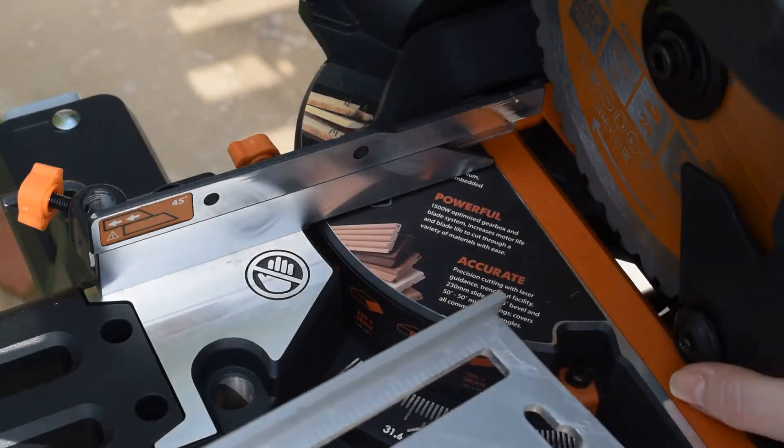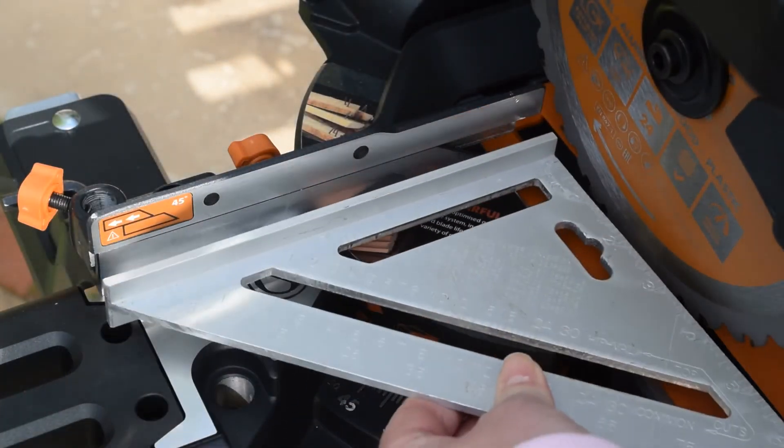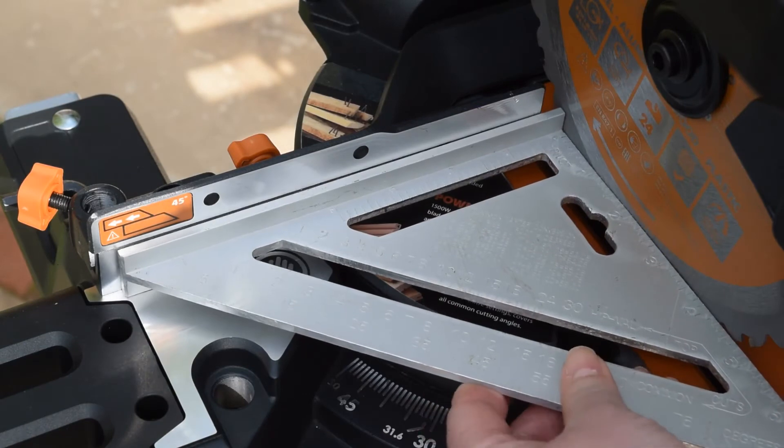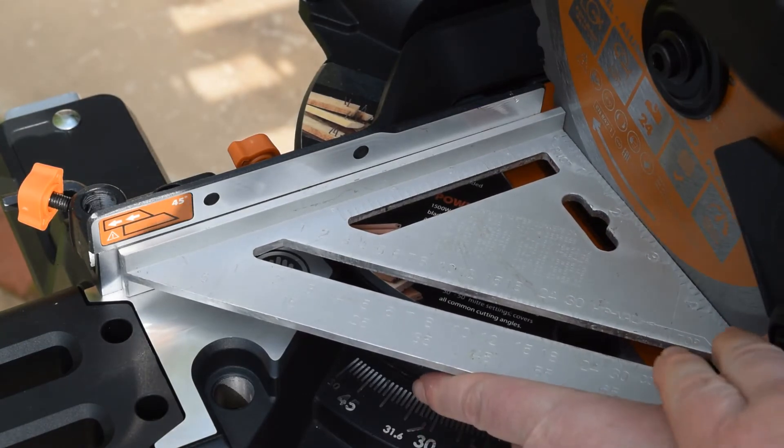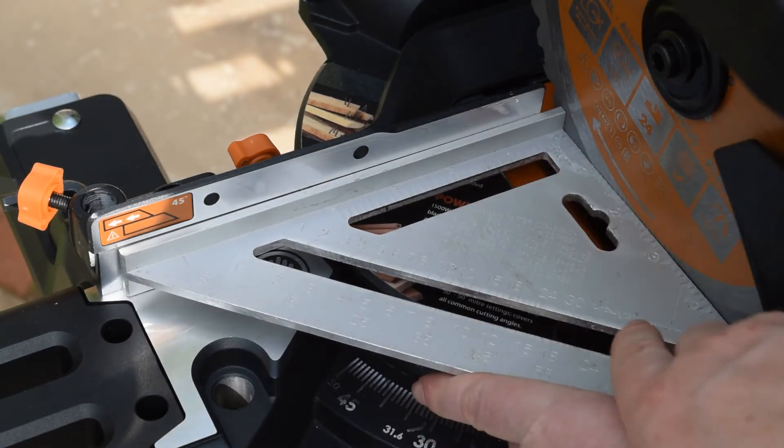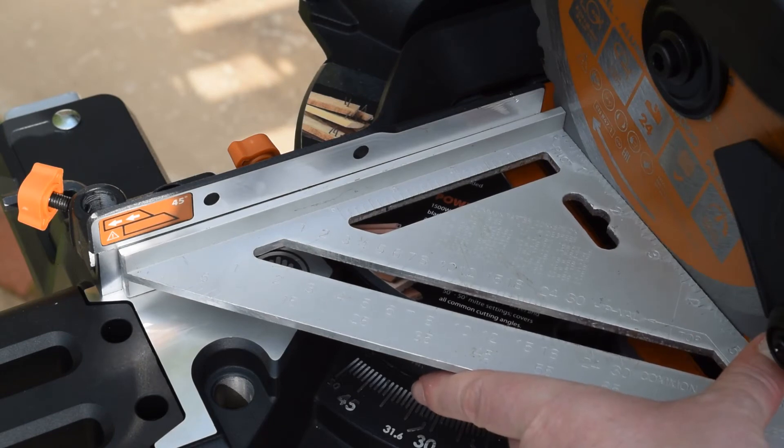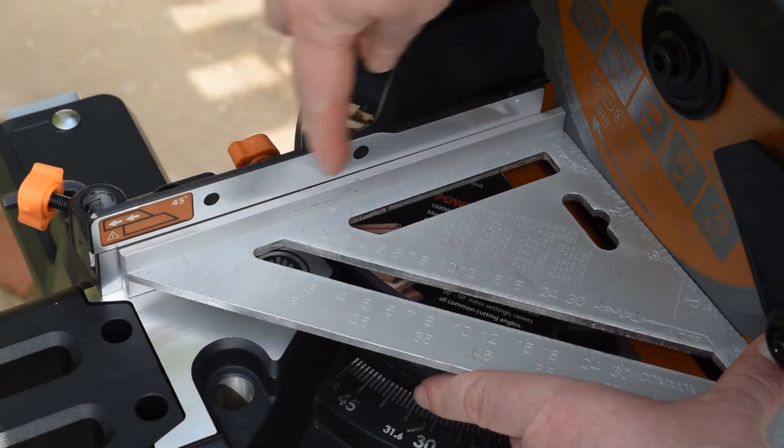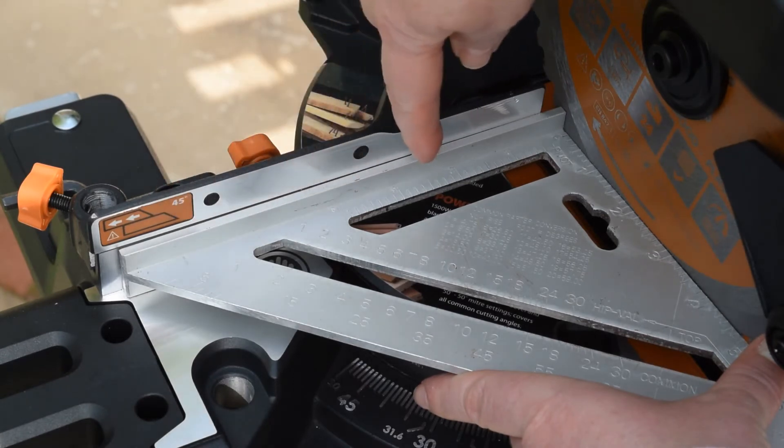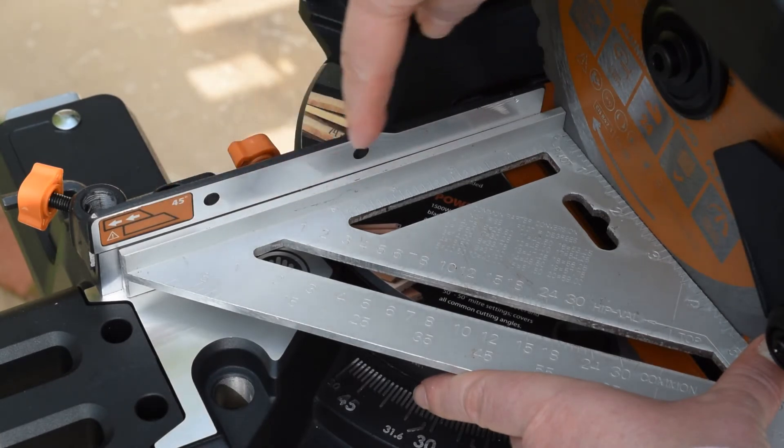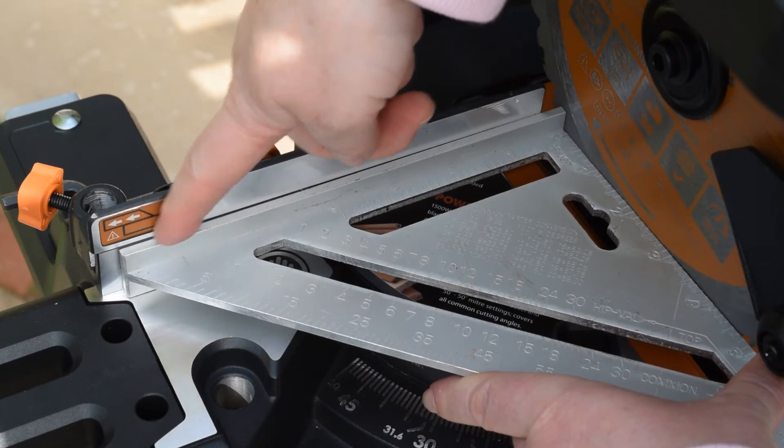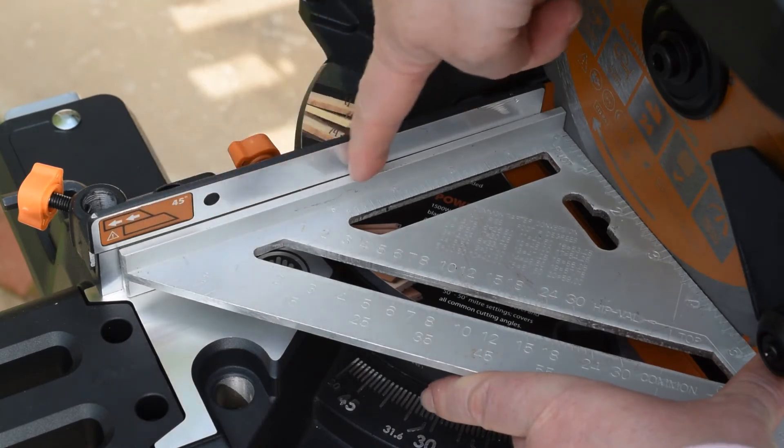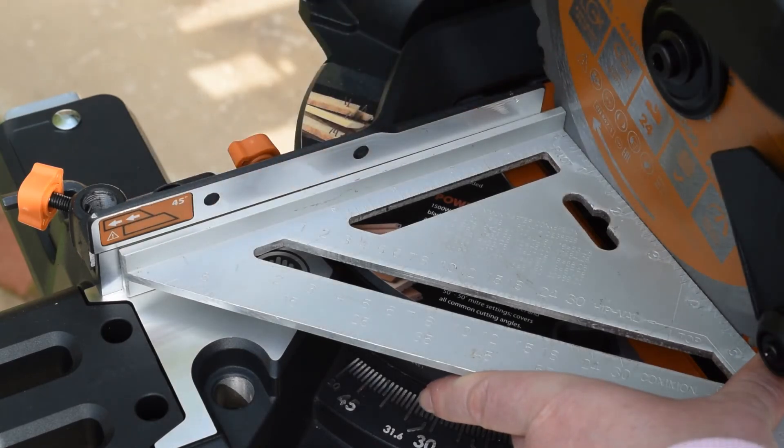Now place the square up against the blade and the fence, making sure there's no space on the right-hand side between the square and the blade, which is fine. And then also check the back to make sure there's no gap between the square and this fence. Now I've just got a little tiny bit of gap here, so I'm just going to adjust that and just straighten that up a little bit more.